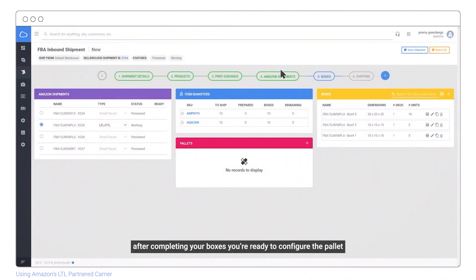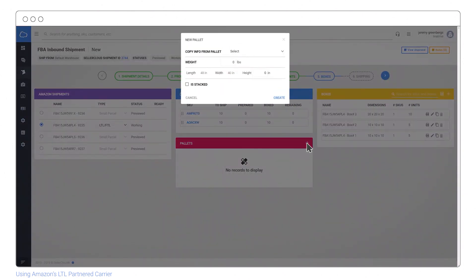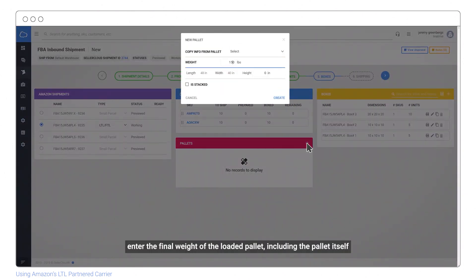After completing your boxes, you're ready to configure the pallet. Enter the final weight of the loaded pallet, including the pallet itself.